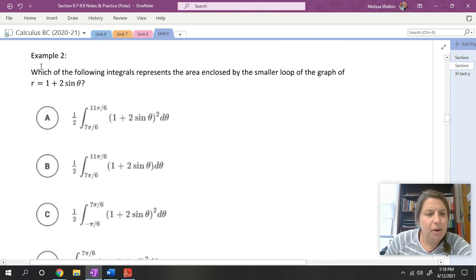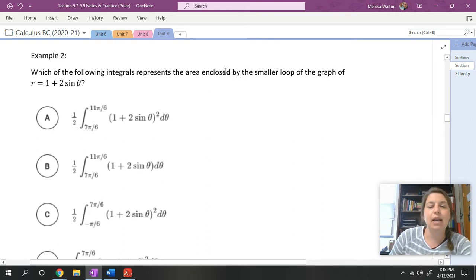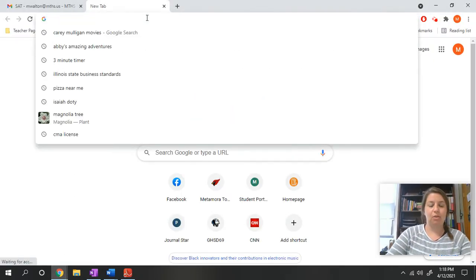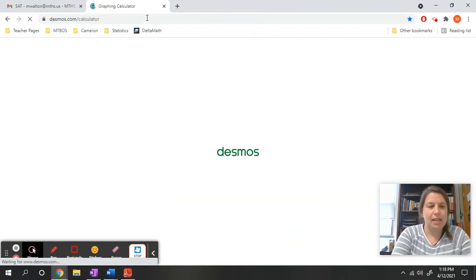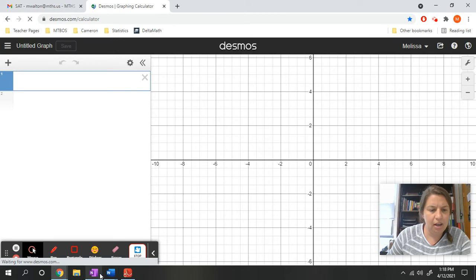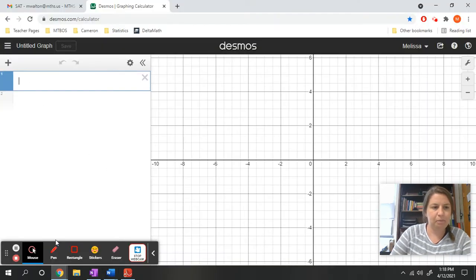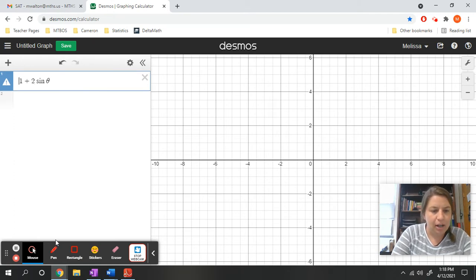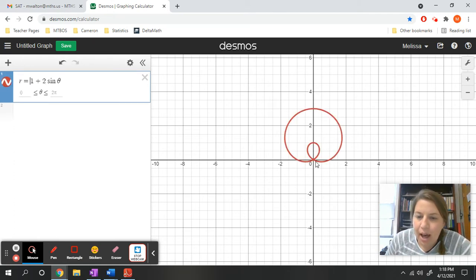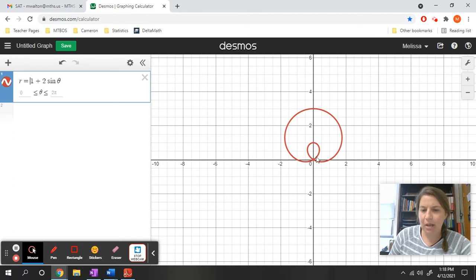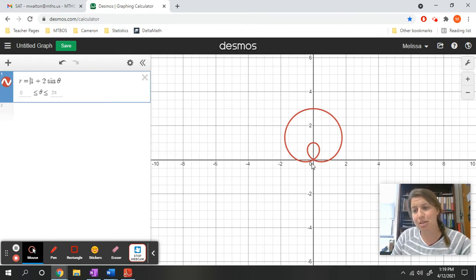Next example: which of the following integrals represents the area enclosed by the smaller loop of the graph of r = 1 + 2sin(θ)? We have several answer options. The first thing I want to do is look at what this graph looks like, so let's graph r = 1 + 2sin(θ).